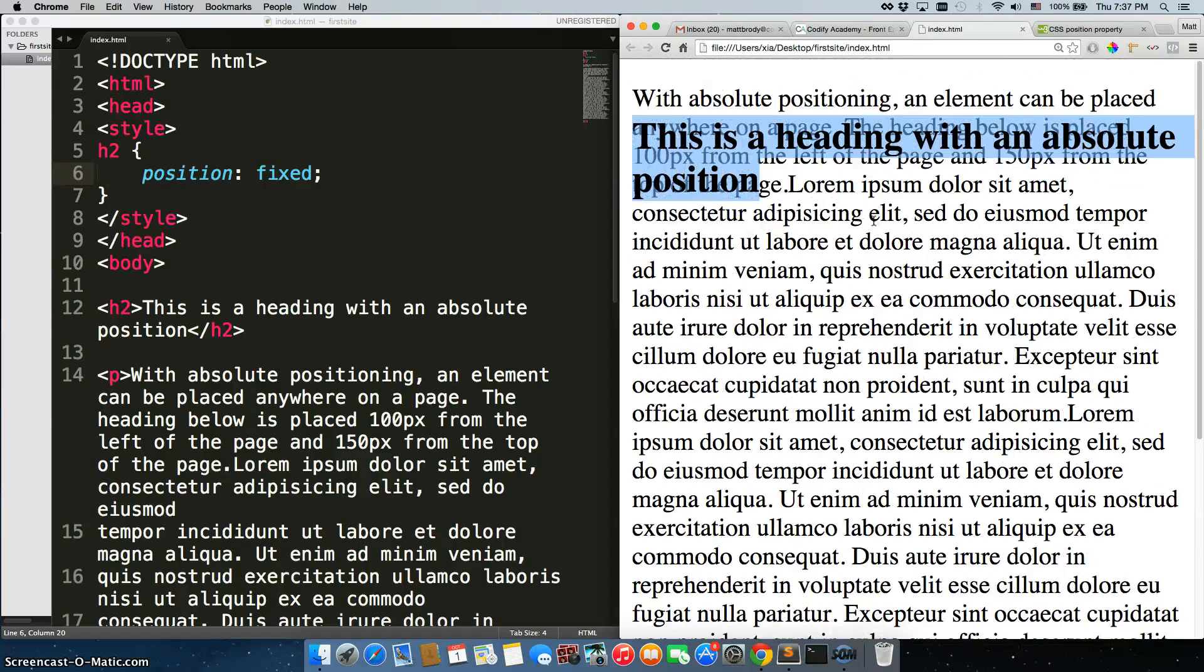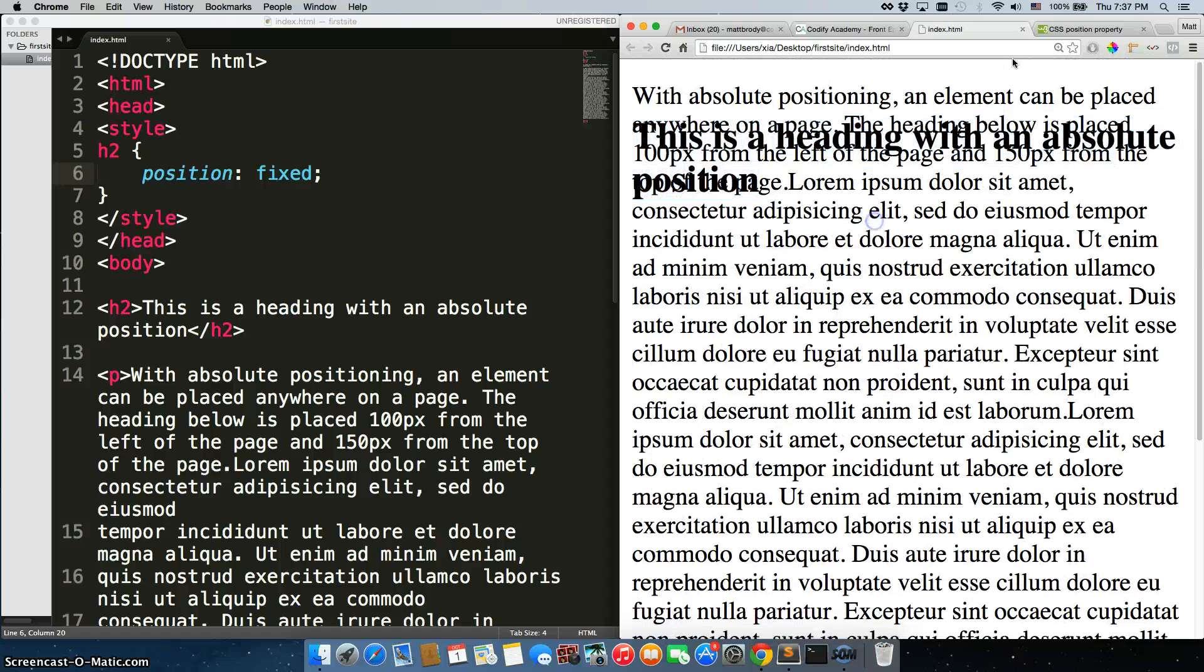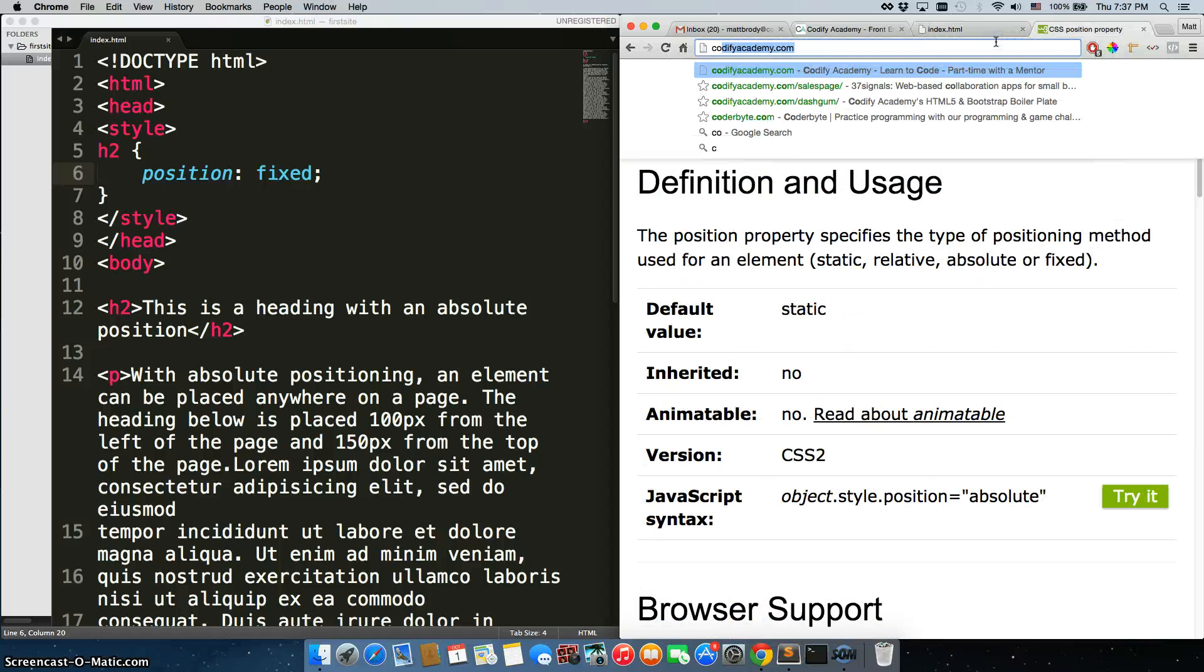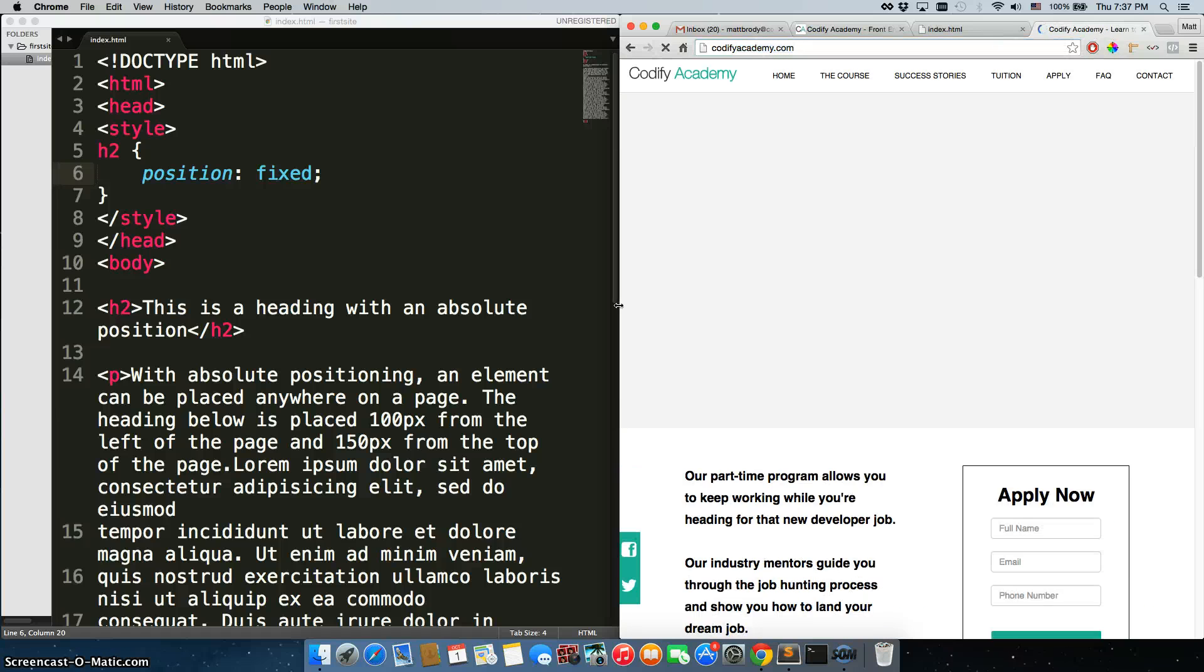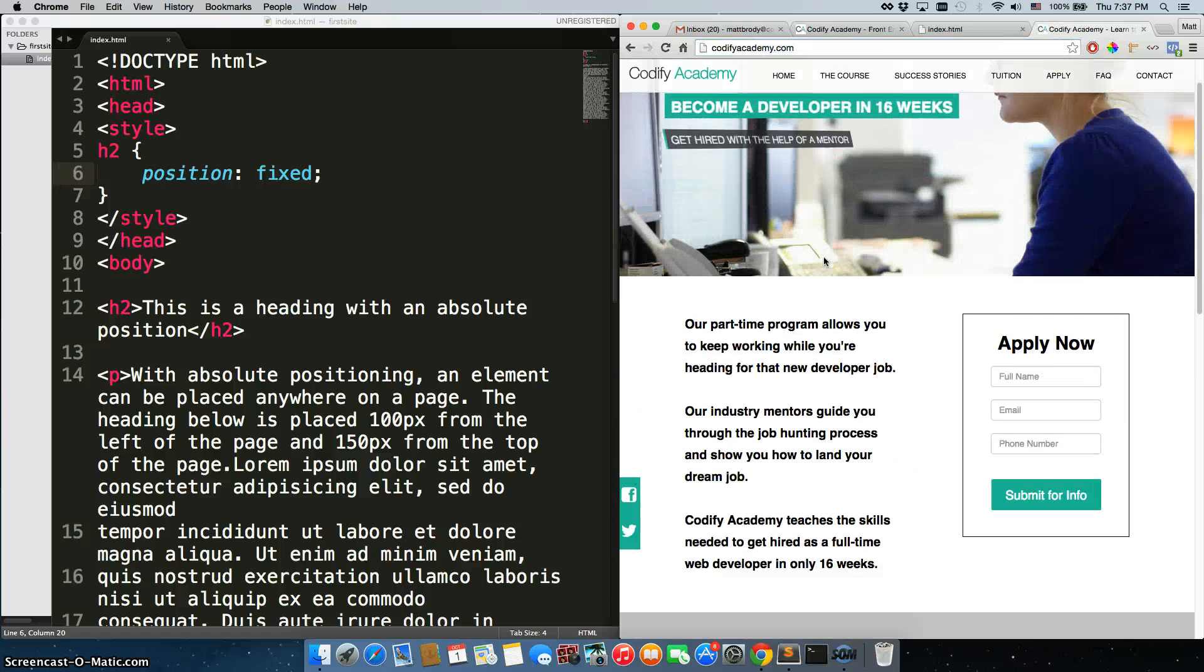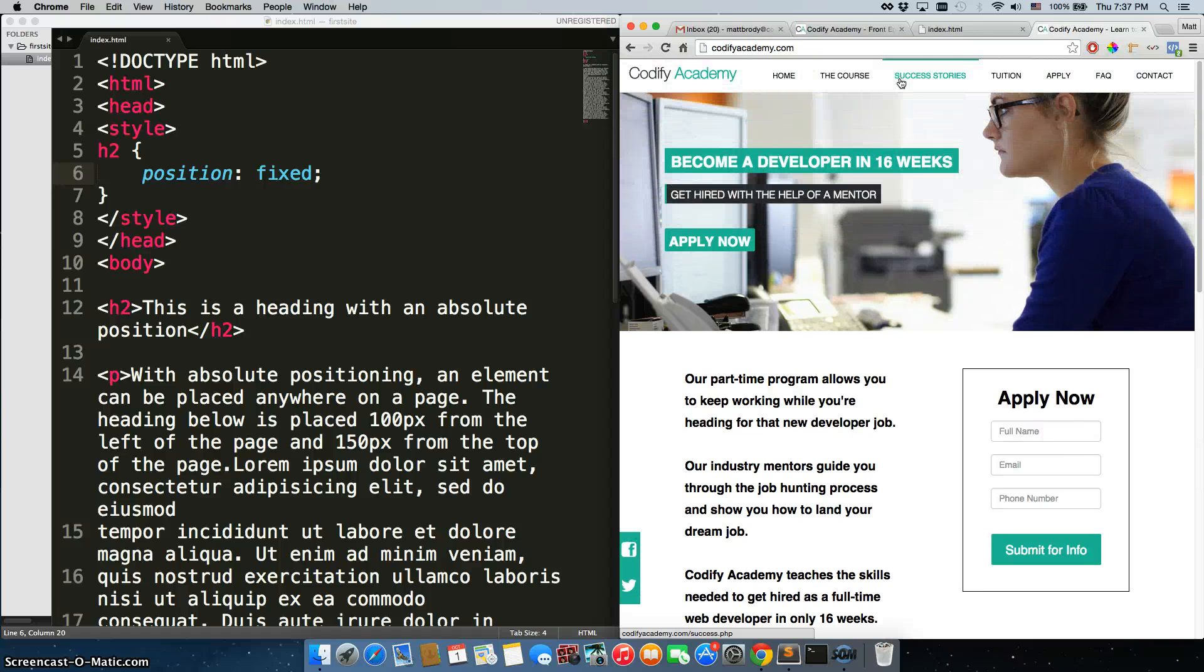A lot of people do this with their nav bars. We do with our nav bars. You can go to our site and check out our site and there it is. You see our nav bar scrolling with the page.